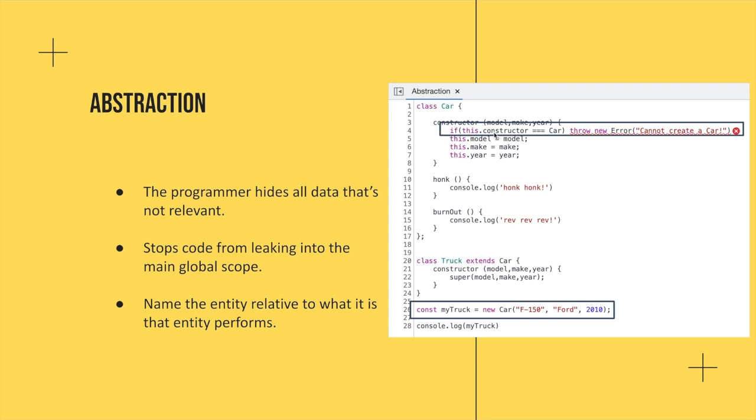So again, abstraction is just hiding data that's not relevant to the programmer, and it stops that code from leaking into the global scope.